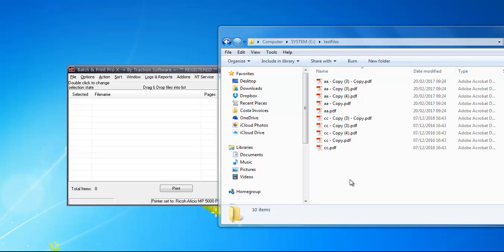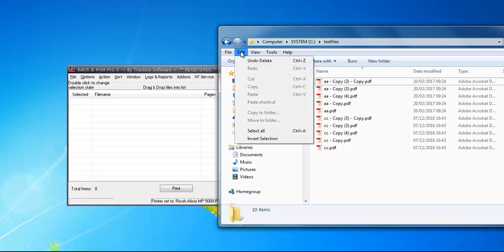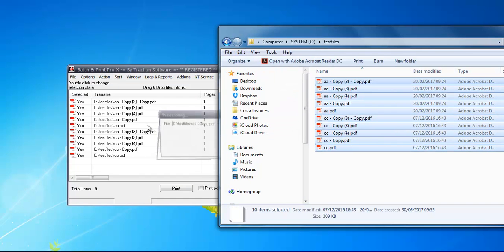Hi, here's how to quickly batch print a bunch of files in any order that you want. I've got the files here, so I'm going to Edit, Select All, and left-mouse drag and drop.